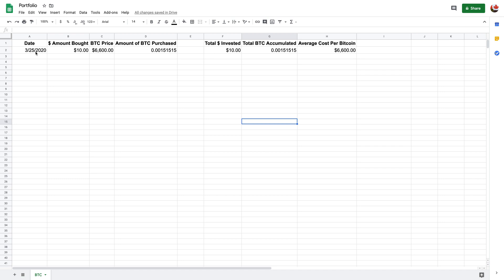This is how much you've accumulated in total and this is your average cost per coin. So let's just say, well, today's the 25th.